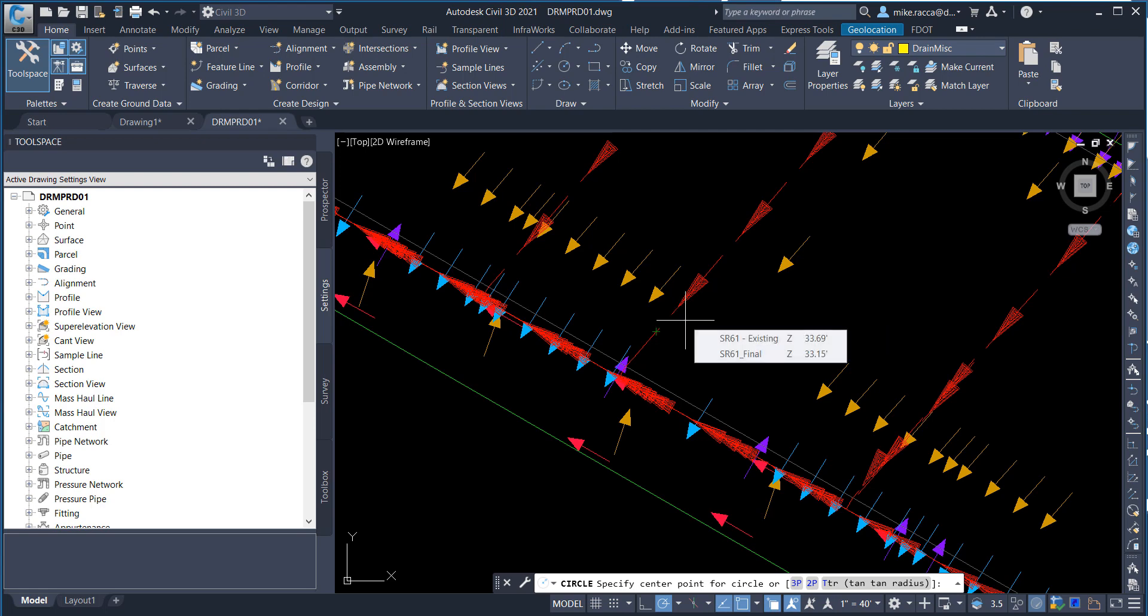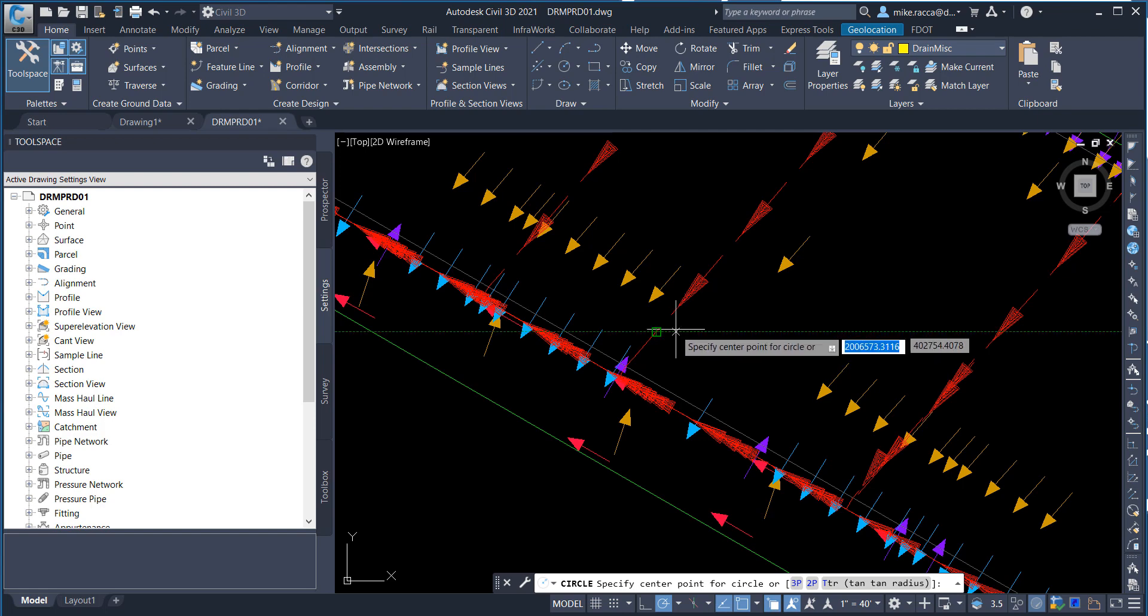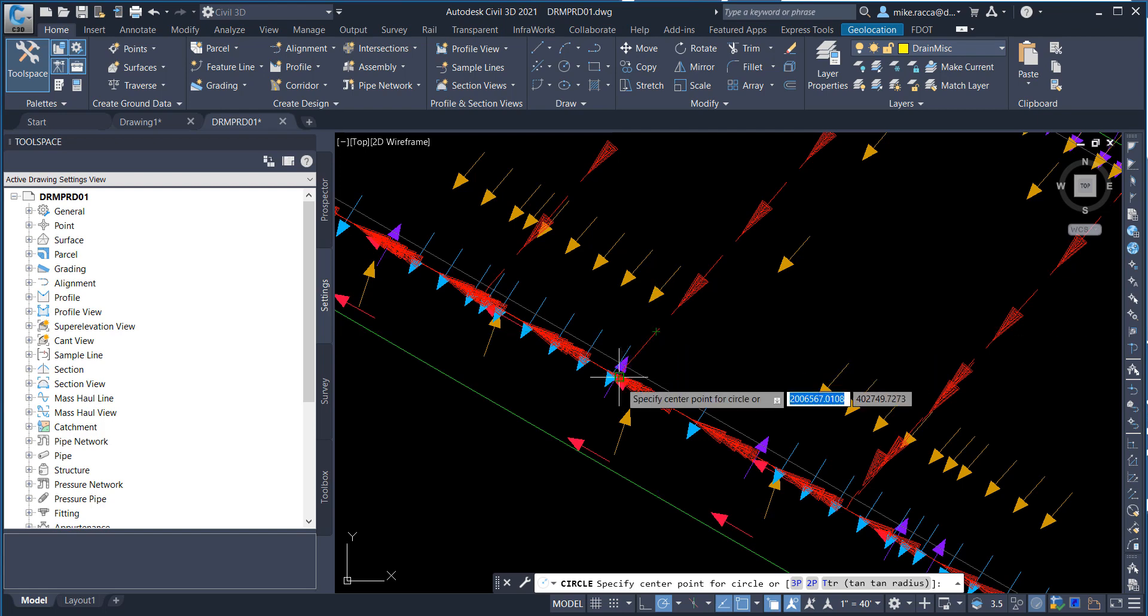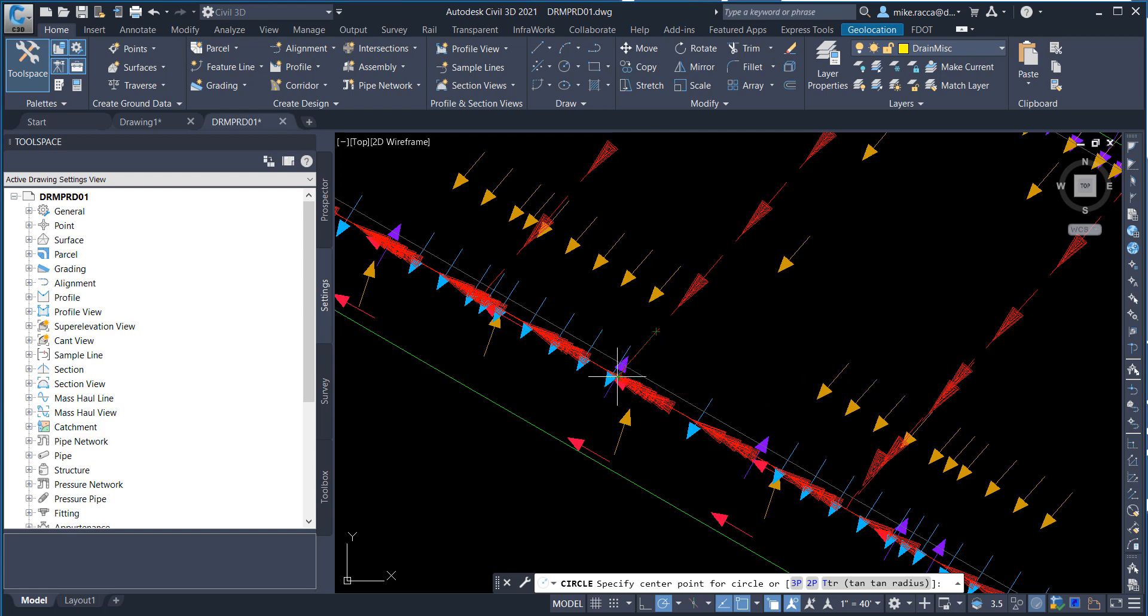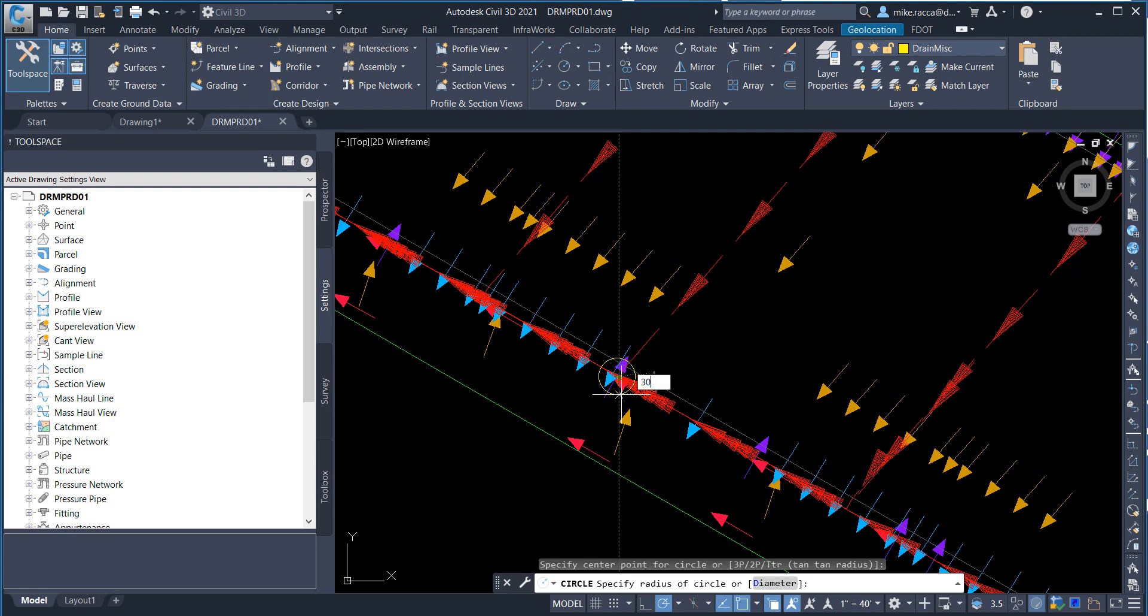Notice where the downstream end of the polyline is located. Hover over the end of the polyline and the endpoint tooltip displays. Left-click to place the center of the circle at the endpoint of the polyline. The command line now prompts you to specify the radius of the circle. Type 30 and press Enter.